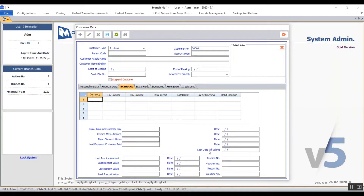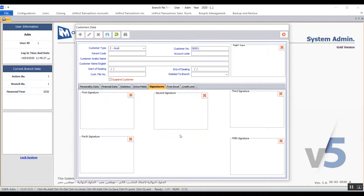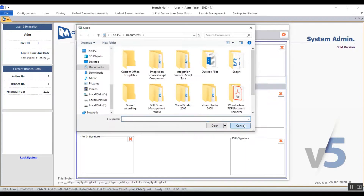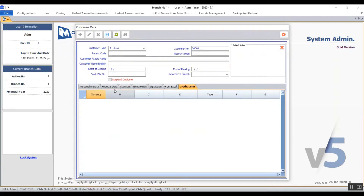Extra fields provides 10 additional fields you can use to enter any additional data. Moving to the signatures tab, there are five empty squares where you can insert scanned copies of the customer's signature — click on a square to browse your files, select the photo, and import it to the database. Credit limit is also a statistical tab where you can see all the currencies the customer used with the company, their indebtedness for each currency, and other relevant information. As usual, don't forget to save before you exit.